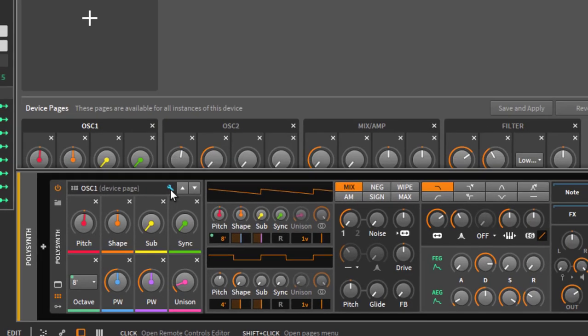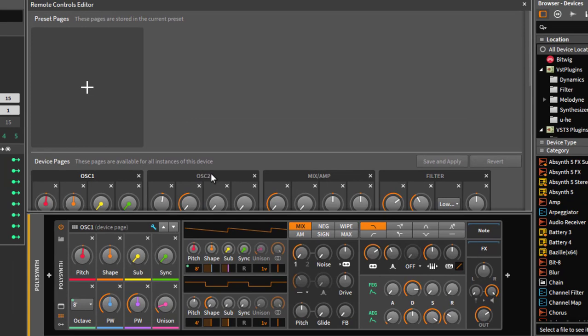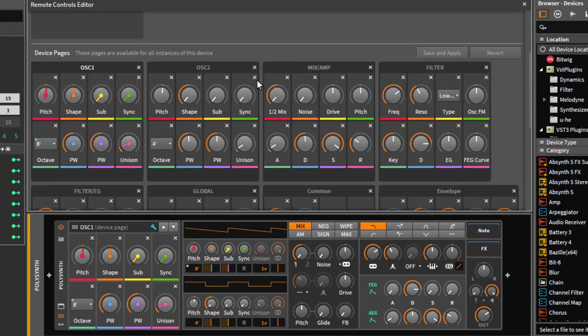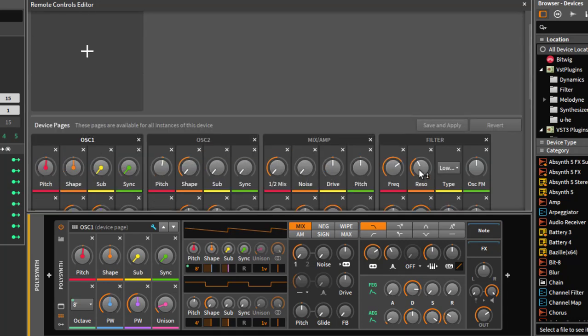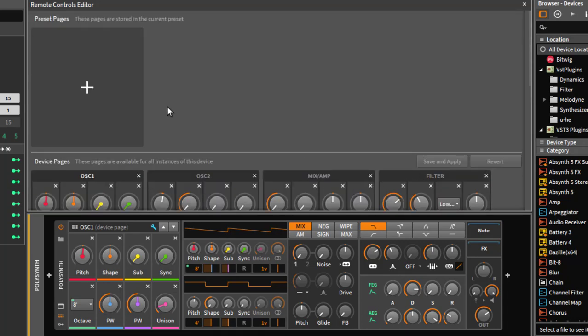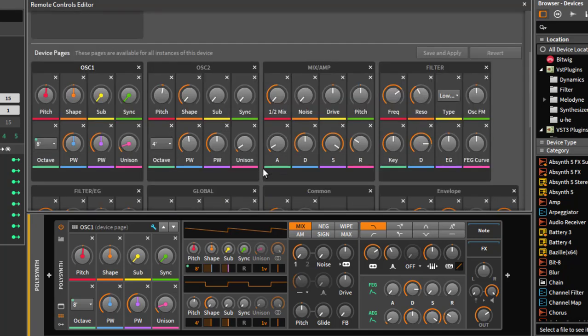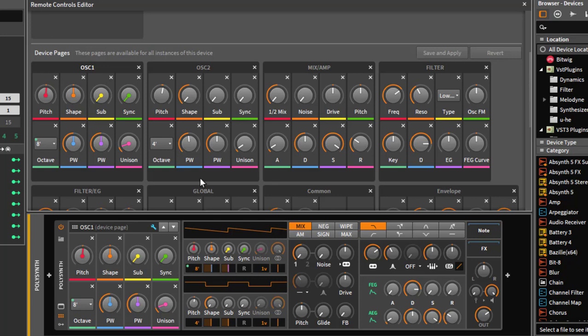This can also be seen and done in a nicer way if you click on this icon which opens an editor for all those pages. The pages we currently have are visible down there, and up there there's also the option to have preset pages. So what's the difference between those two? Device pages, if you edit them and store them, they will be there all the time.